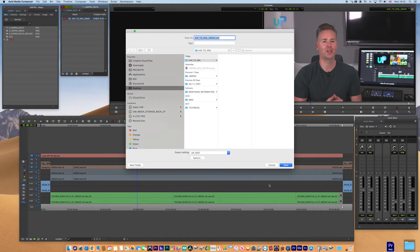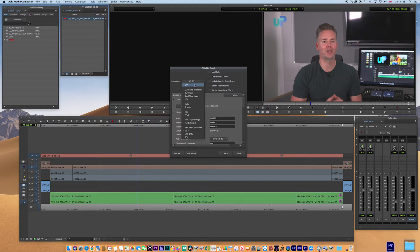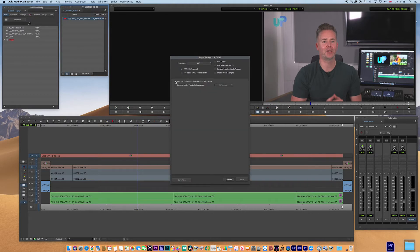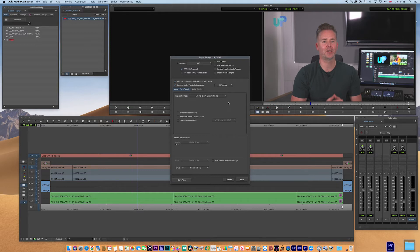If we go to Options, we want to find the AAF on the drop-down menu. We want to include all the video and all the audio. Really important: export method. We want to link to, don't export the media. We're going to link to the files, we don't want to consolidate or copy the media. We want to leave it in one place. Because we're linking, we don't need to worry about the media destinations.